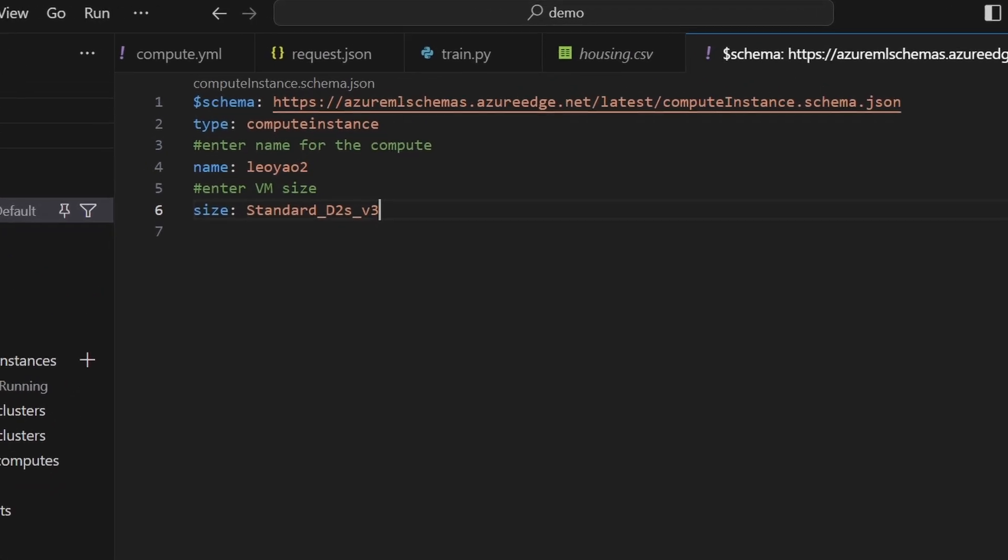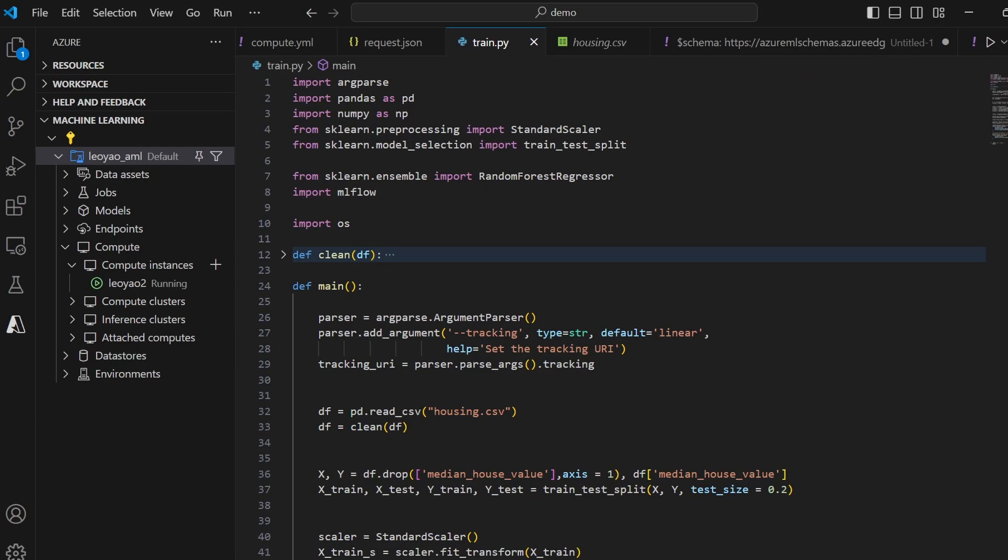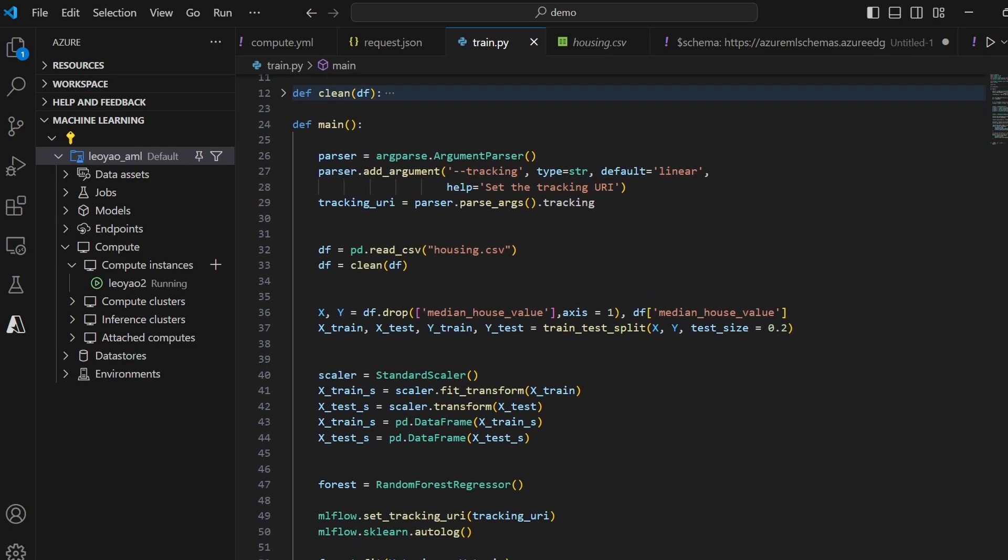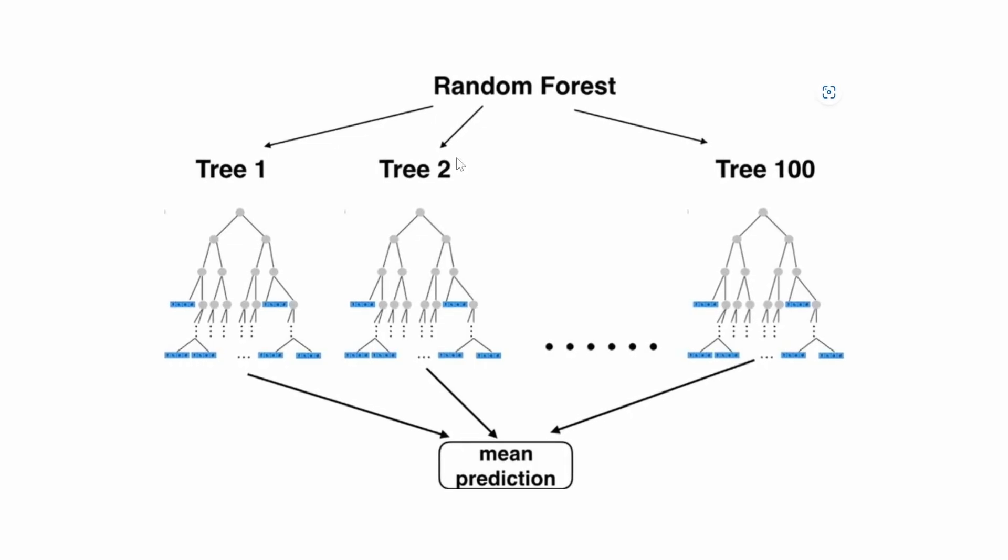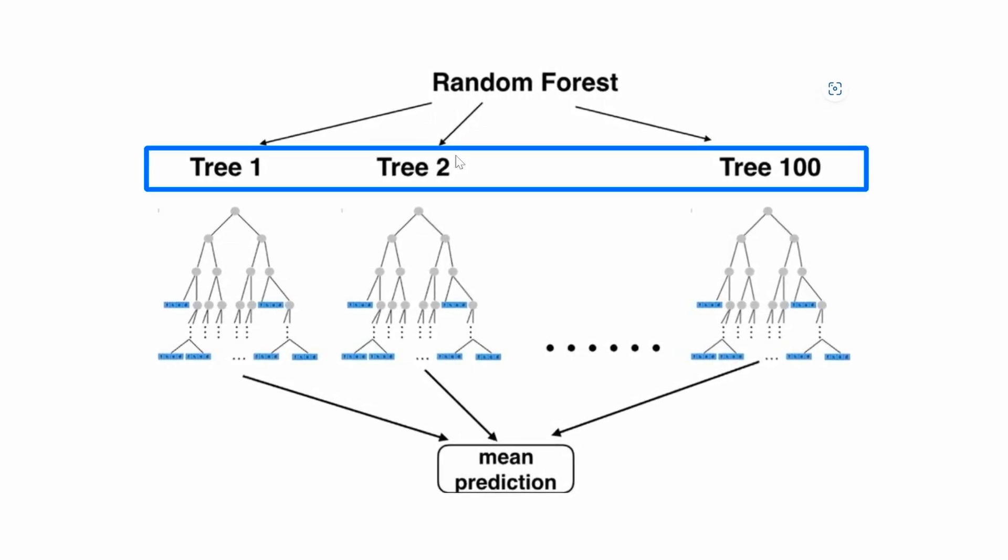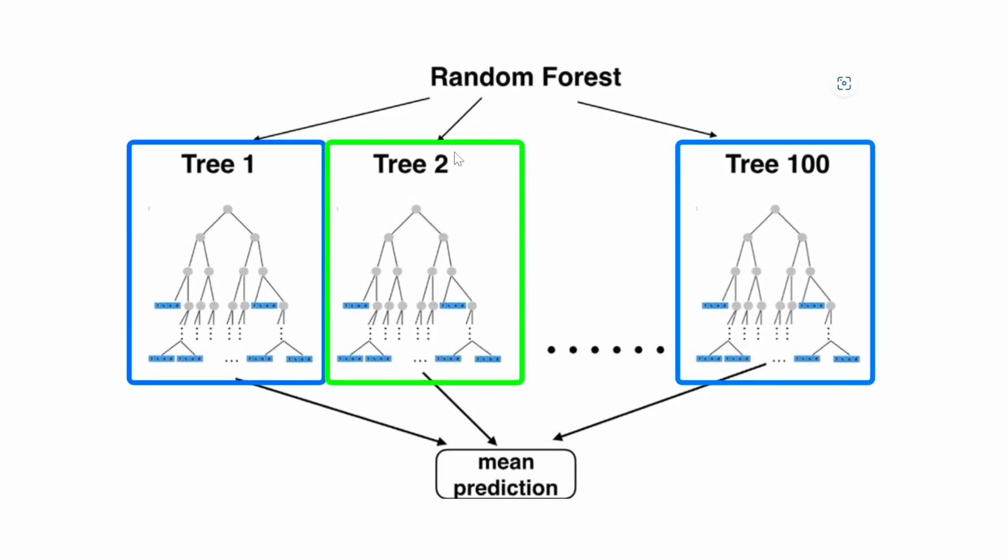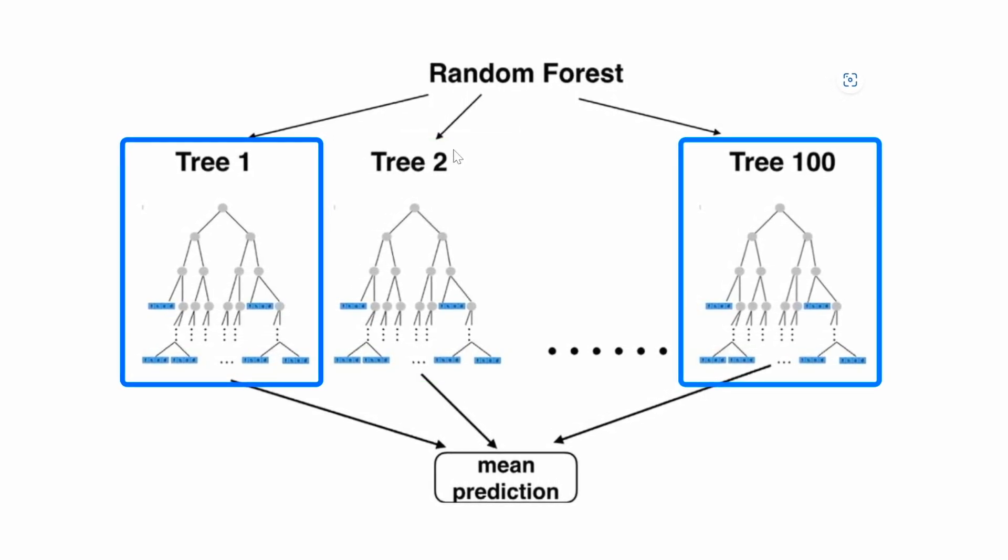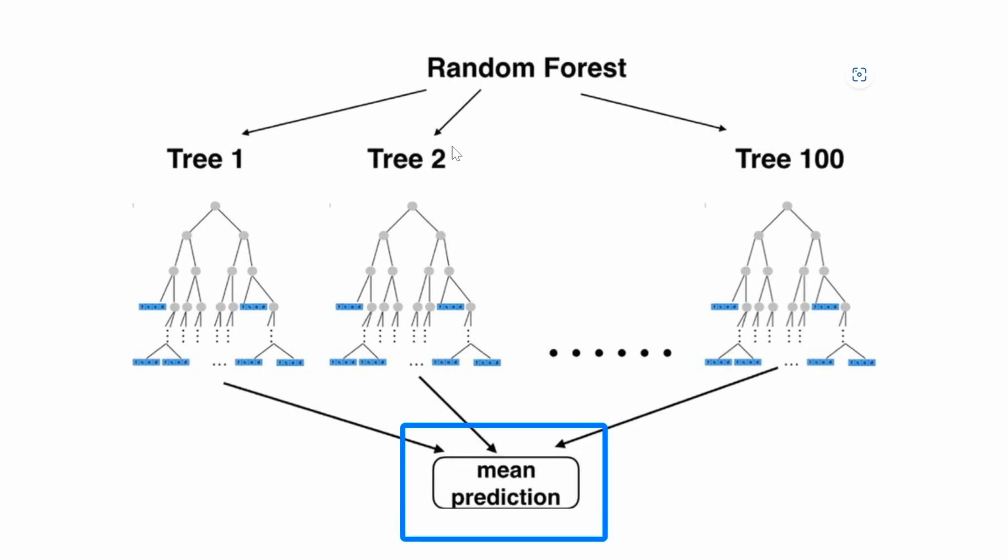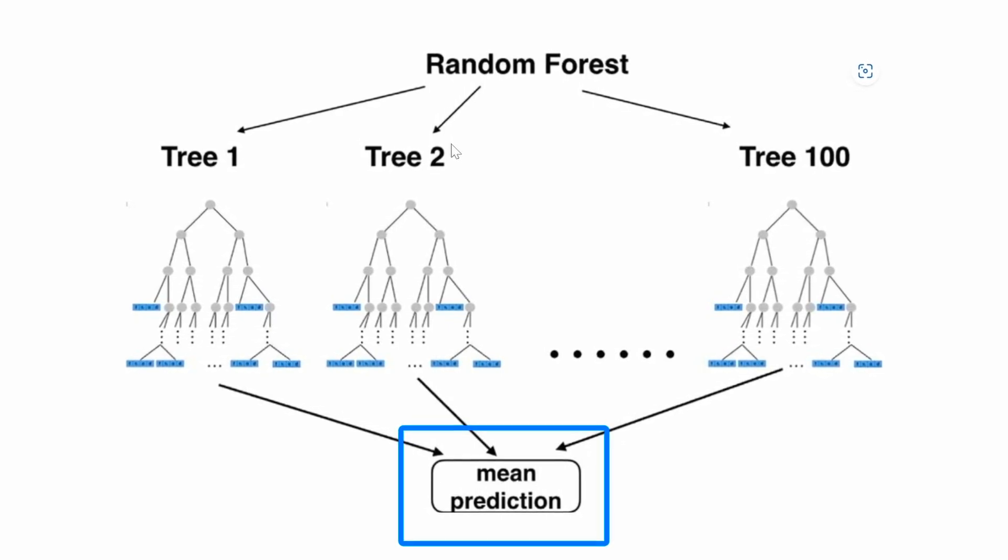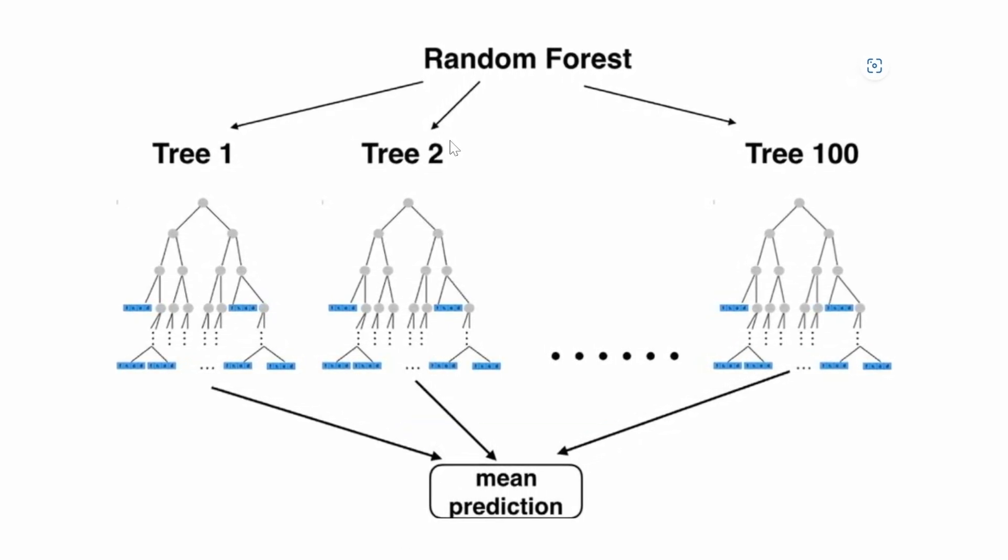Now let's jump into model training. We will take a look at this Python script file. For this project, we're going to use a random forest model. Essentially, a random forest is like having a team of experts, which are trees in this case, who each give their opinion. And you can pick the outcome with either the majority vote or the average, depending on the situation. Each tree is unique because it is built with a subset of the training data.